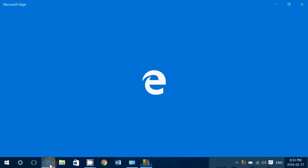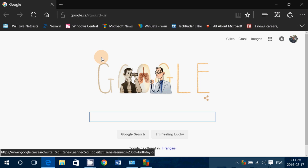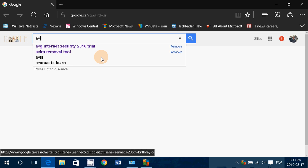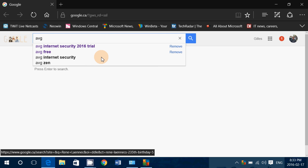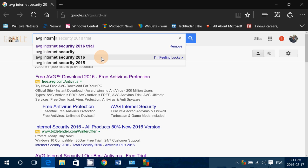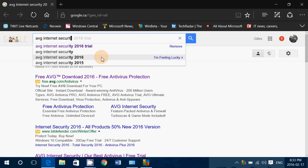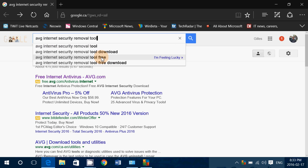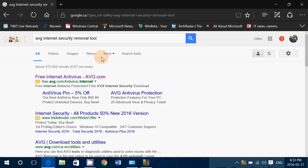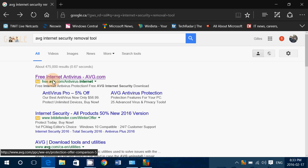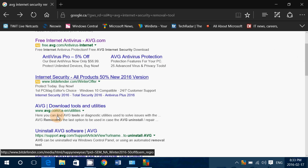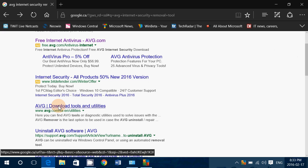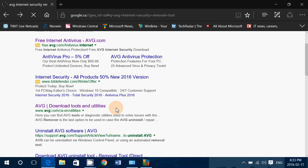If for some reason it didn't work, there's a security removal tool in case of problems. I'm just going to check if we can find it under tools and utilities.